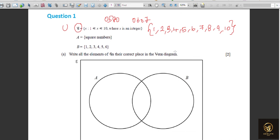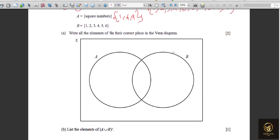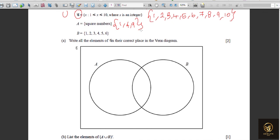We also need to write the square numbers in roster form. Square numbers go 1, 4, 9, 16, 25... but remember, your world is only 1 to 10, so you cannot go beyond this. Select only the square numbers from {1 to 10}. The elements of set B are already given in roster form.